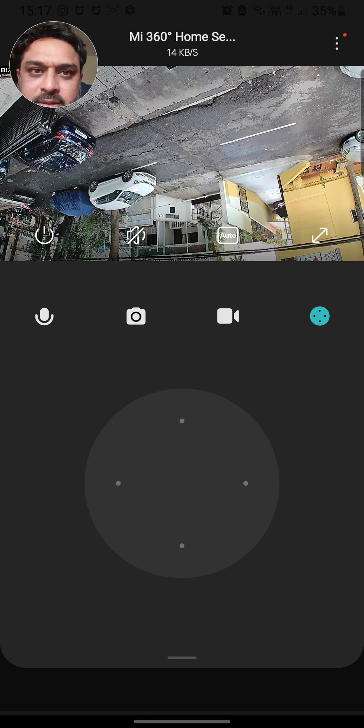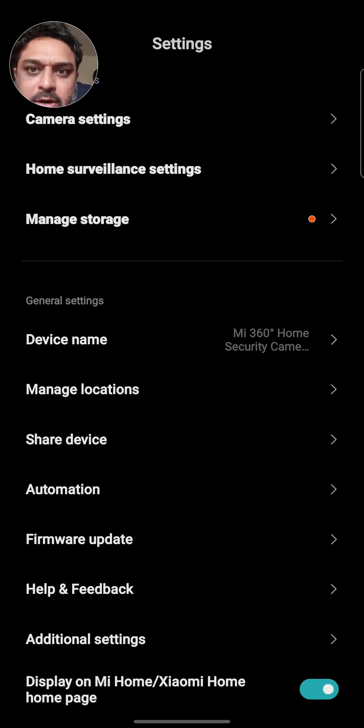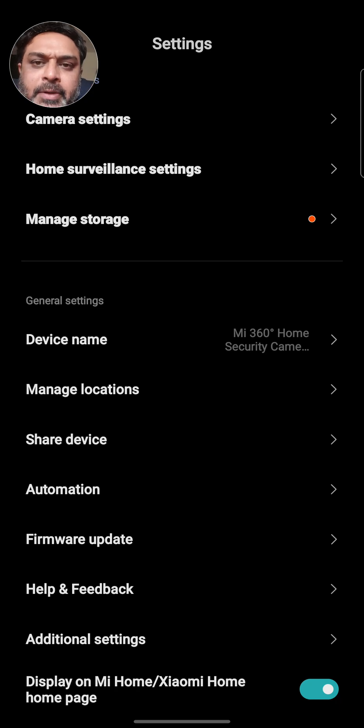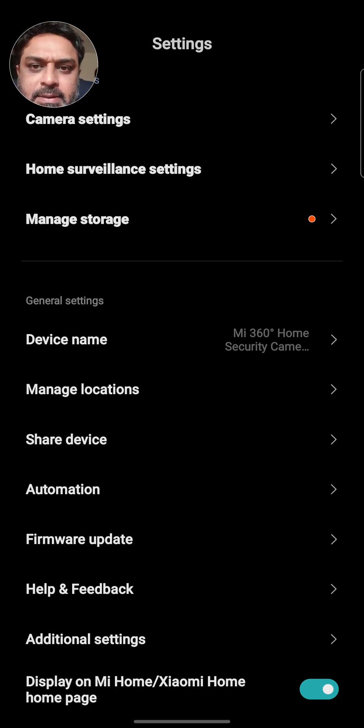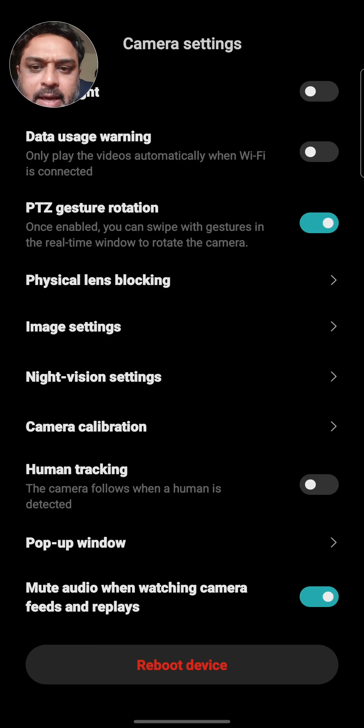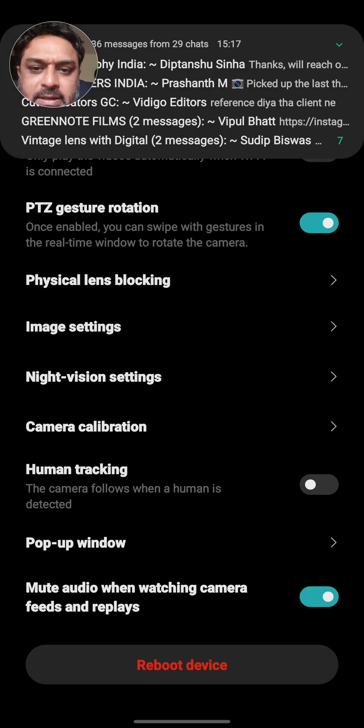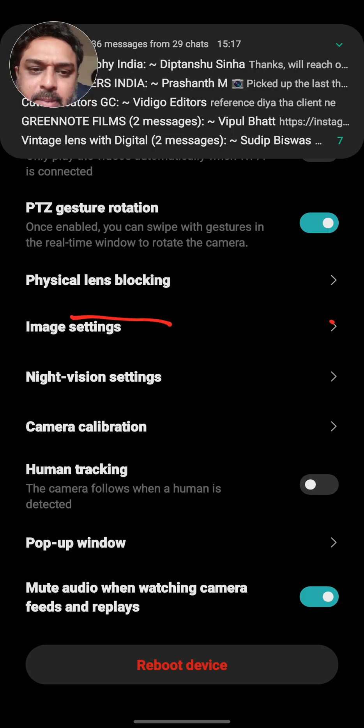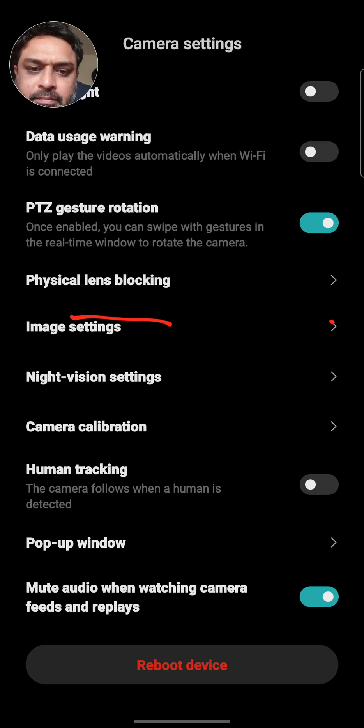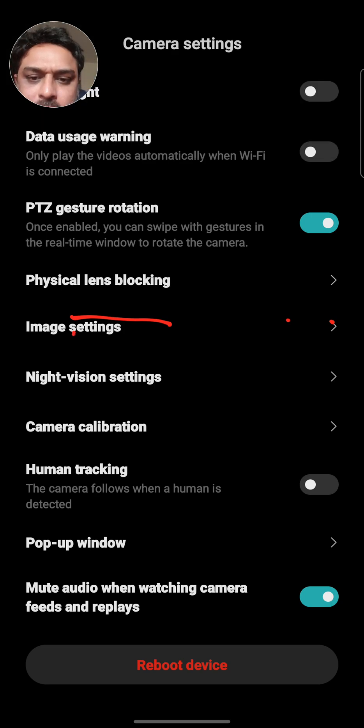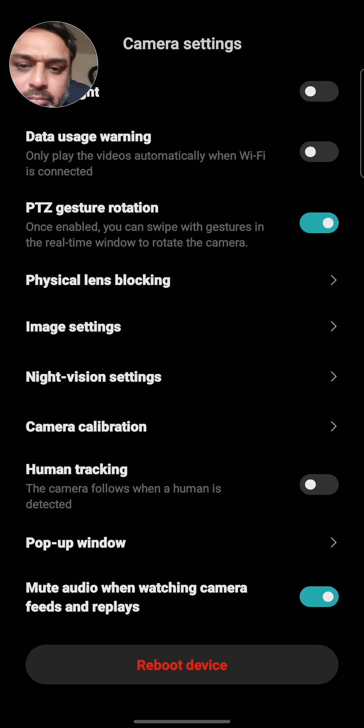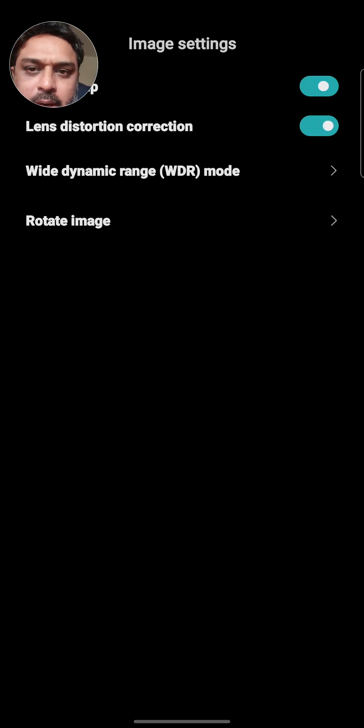So what I can do in this case is I go to three dots on the right corner on top and I go to camera settings. Under camera settings, I can go to image settings.